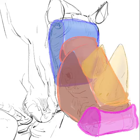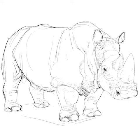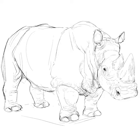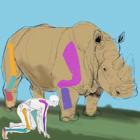Like the hippo or elephant, rhinos are massive. White rhinos are the second largest land animals. Don't forget your comparative anatomy. Find the elbows and kneecap.